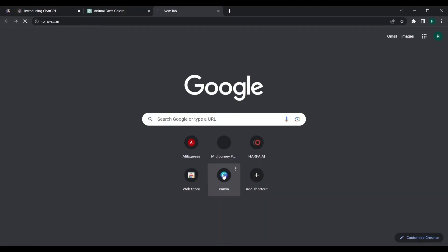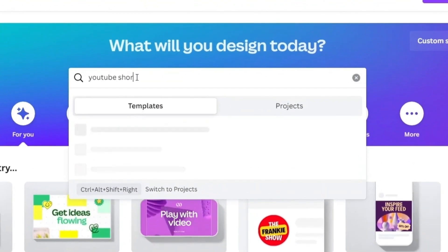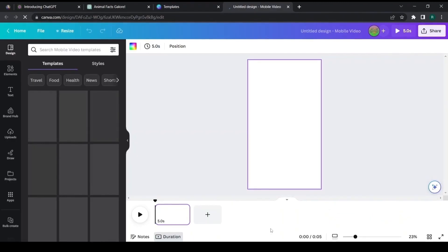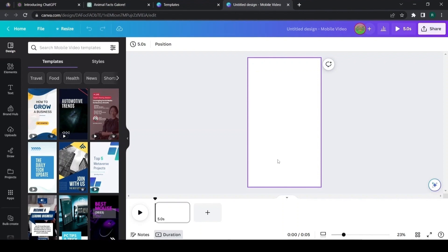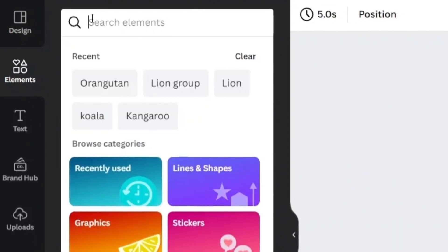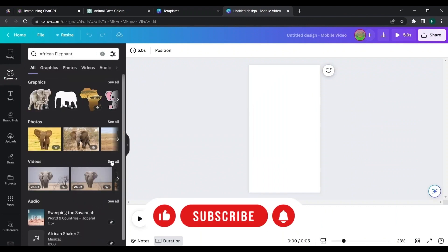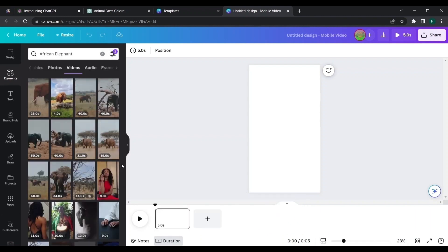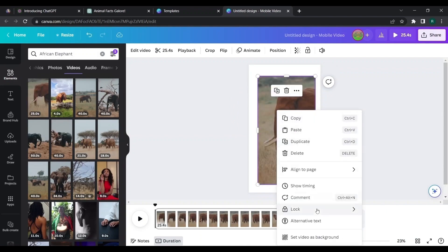Then go to Canva and search for YouTube Shorts in the search bar. Click on Blank. Here I'm going to create animal shorts with some facts. In Canva, we can search for videos of animals — those are copyright-free. Search for a video of an African elephant. To get vertical videos, filter the orientation as vertical. I chose this video, drag it into the canvas, then right-click on it and set the video as background.